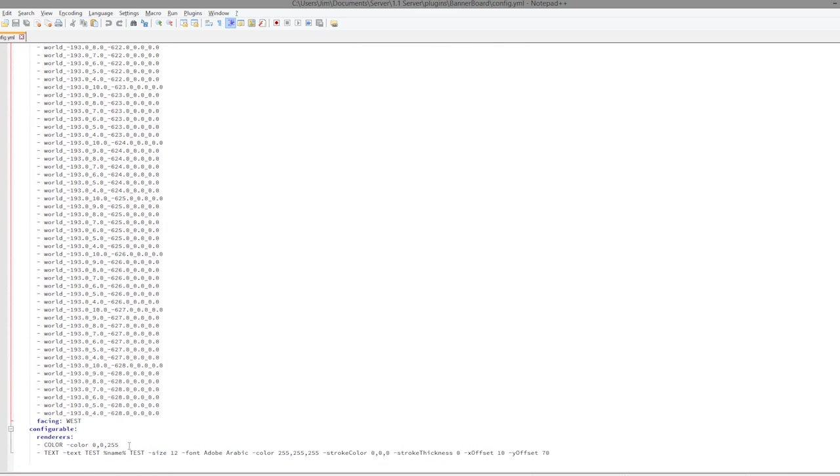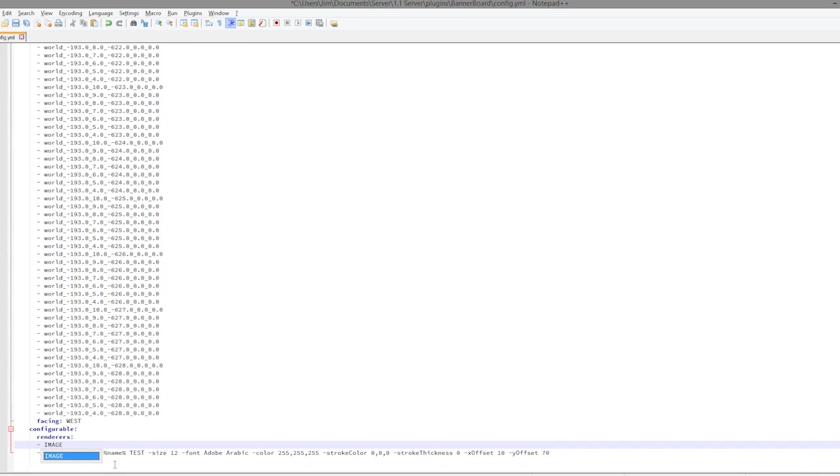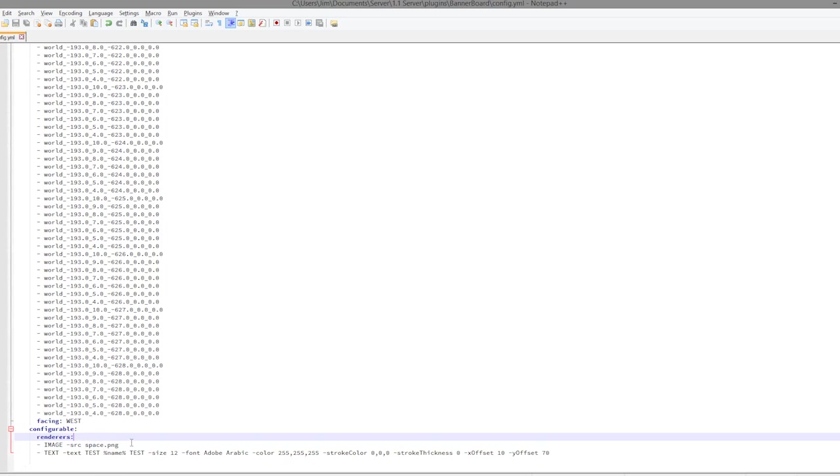So let's get started. If we scroll down to the bottom we should be able to find the new one we created. As you can see it has all of these different frames. So let's go ahead and add the image. The way to do this is get rid of the color bit, put image, image-src space, the image name which is space.png.